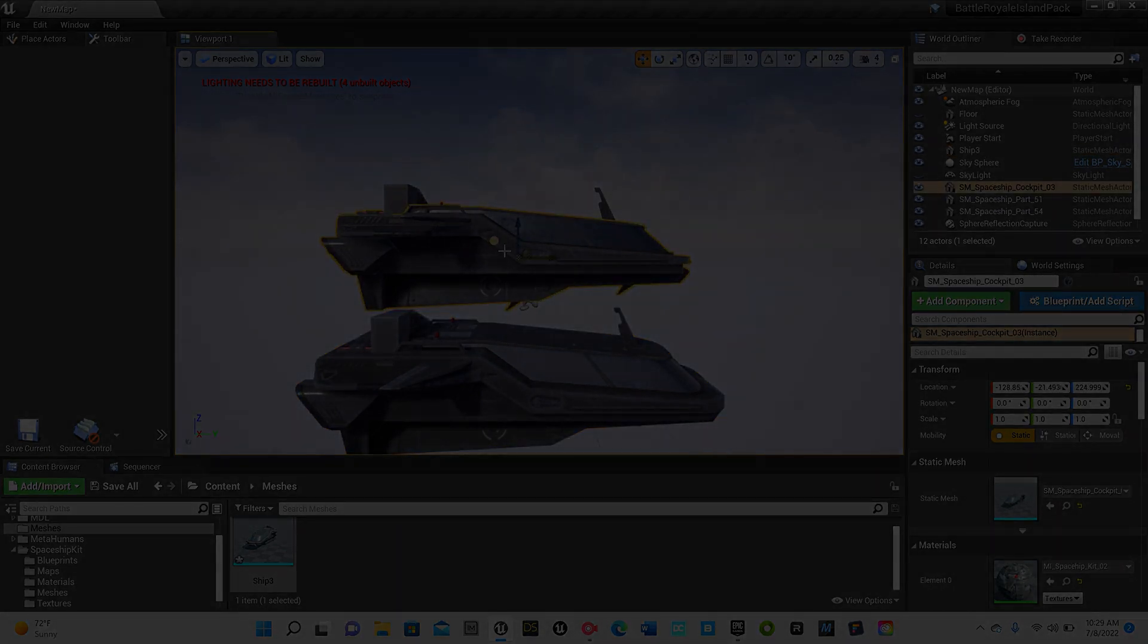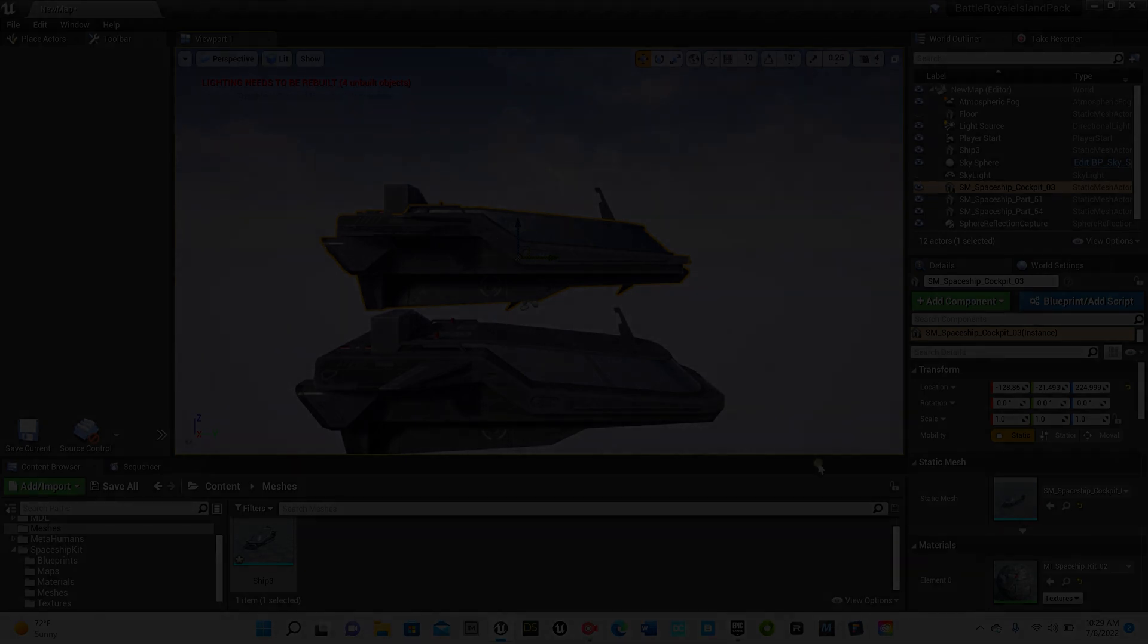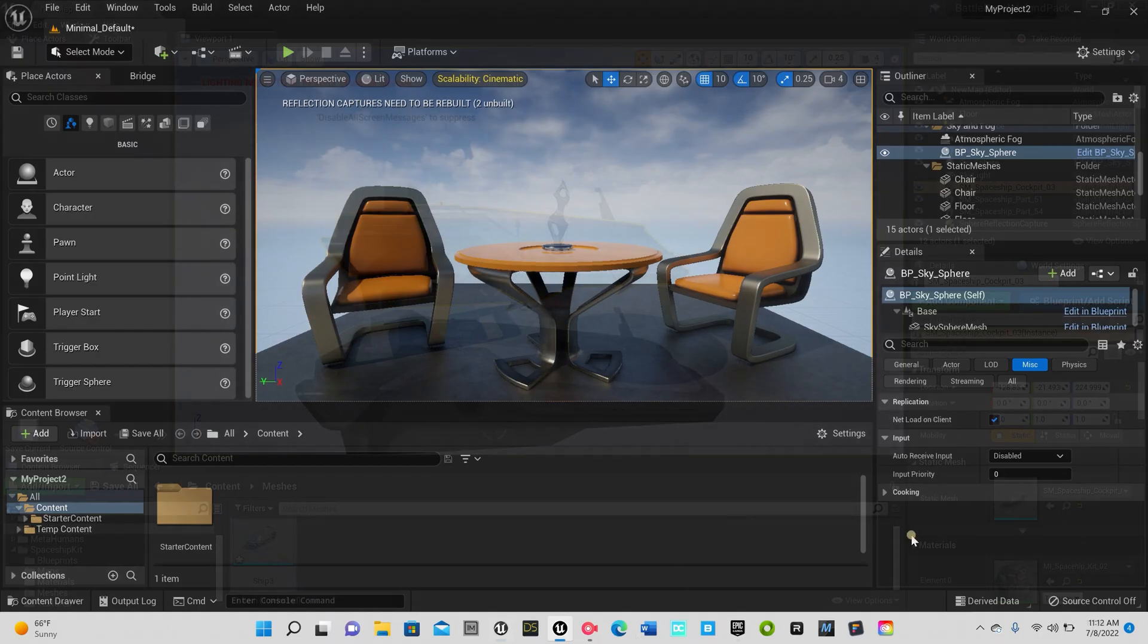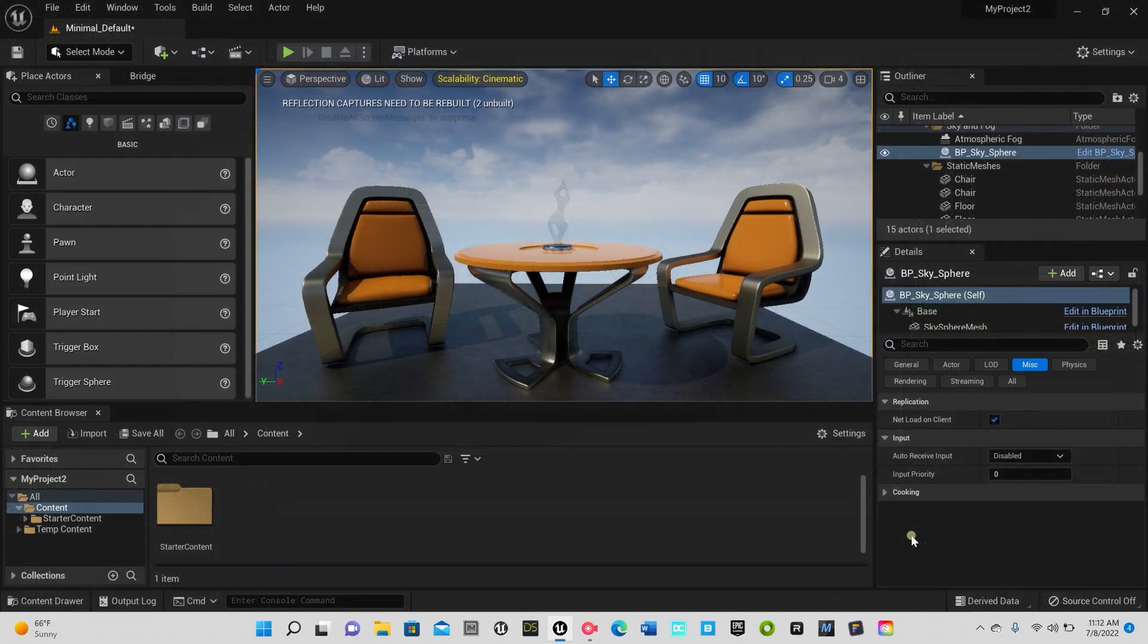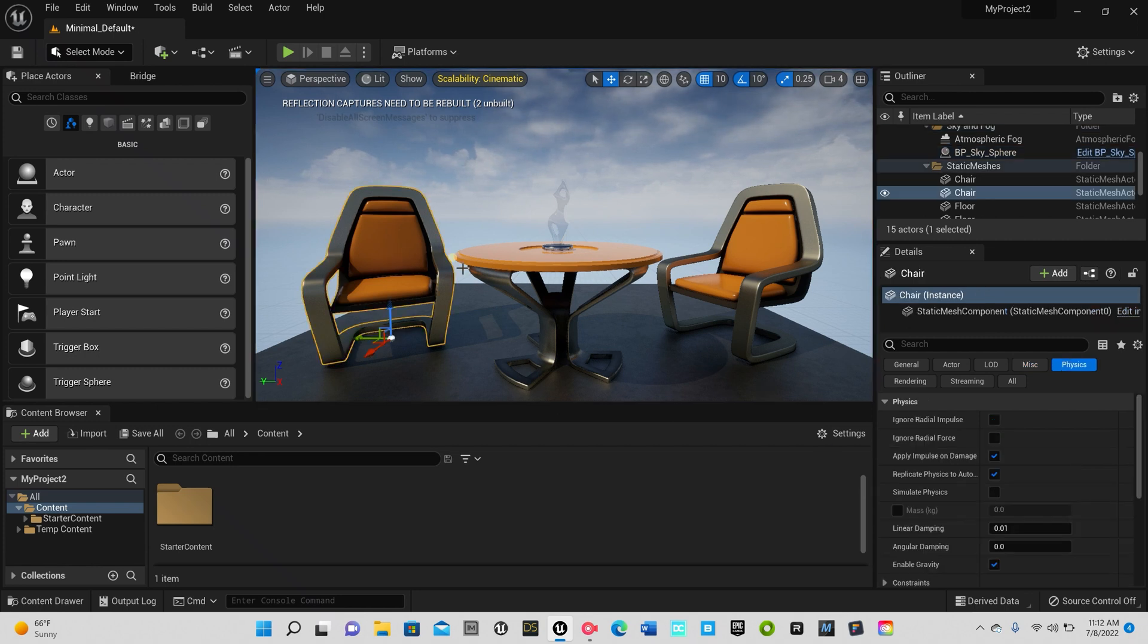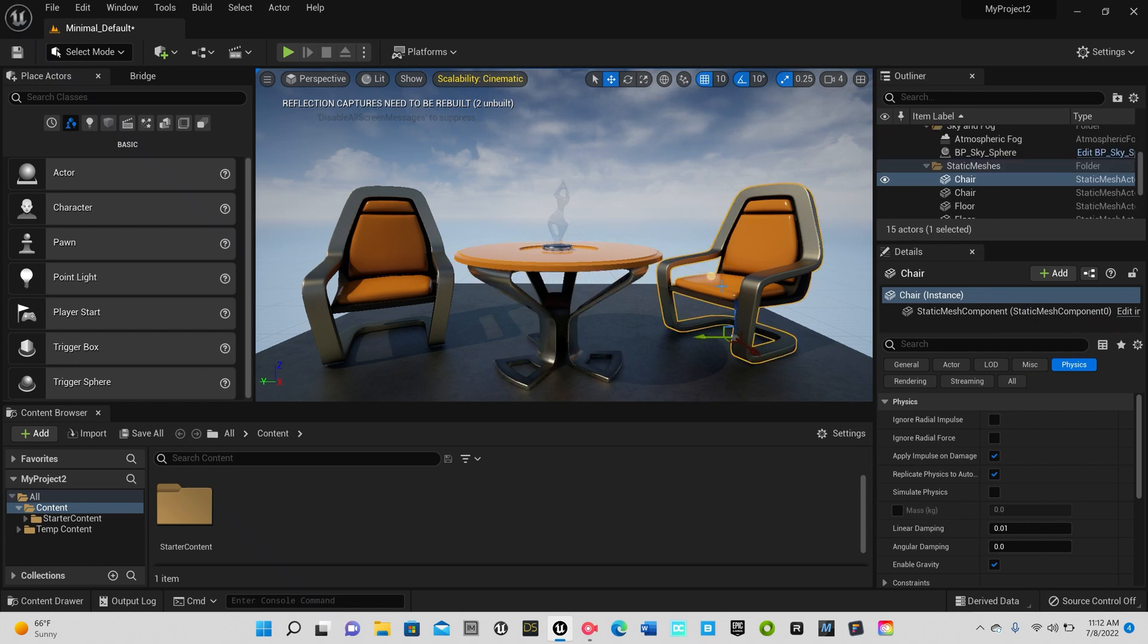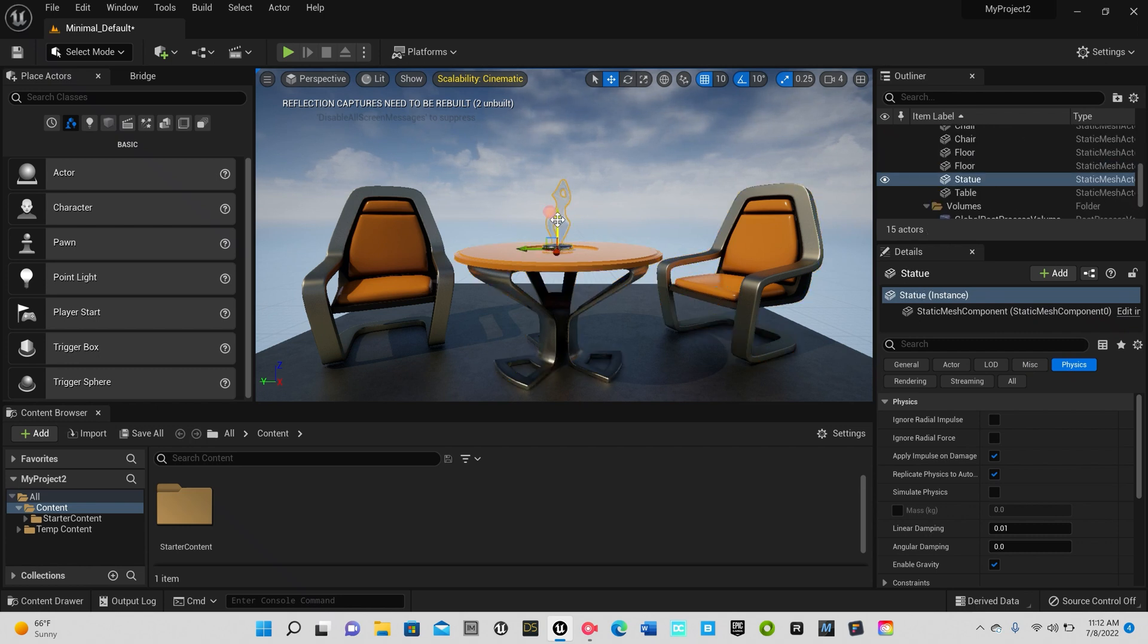All right, now let me show you how to do it in Unreal Engine 5. All right, we're now in Unreal Engine 5 and as you can see we have four single meshes: a chair, table, another chair, and this piece right here on top of the table.